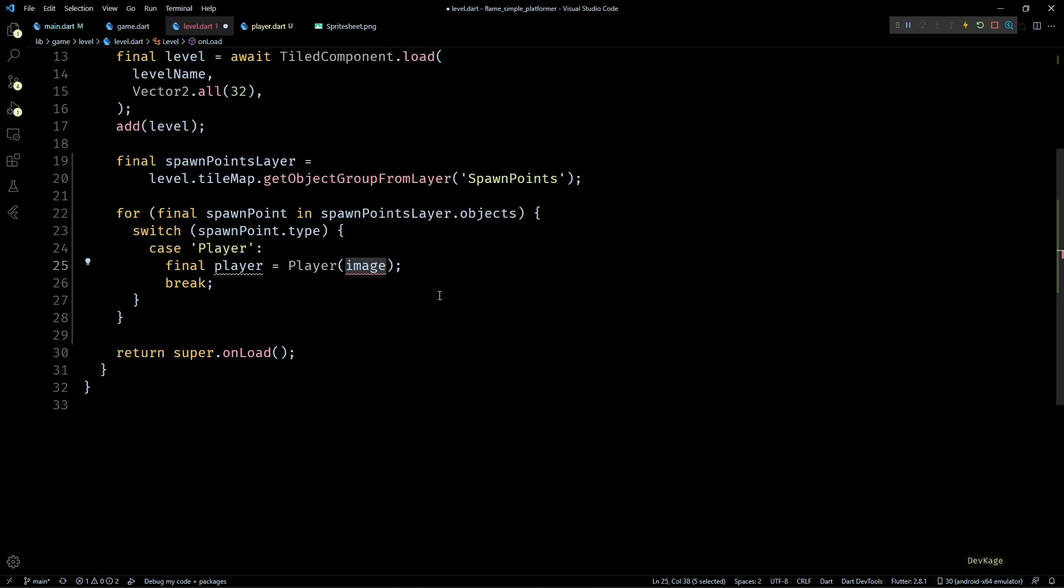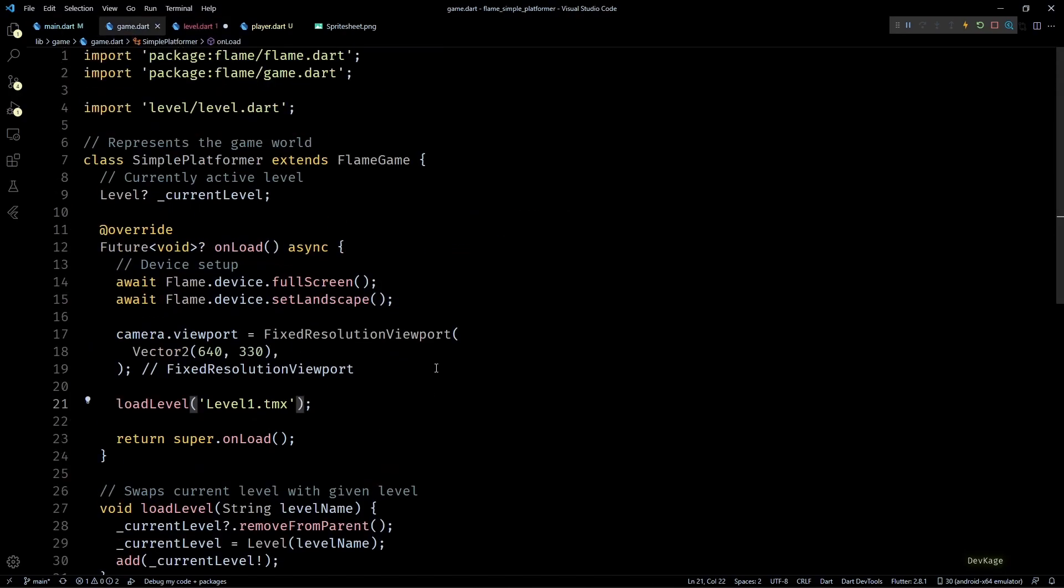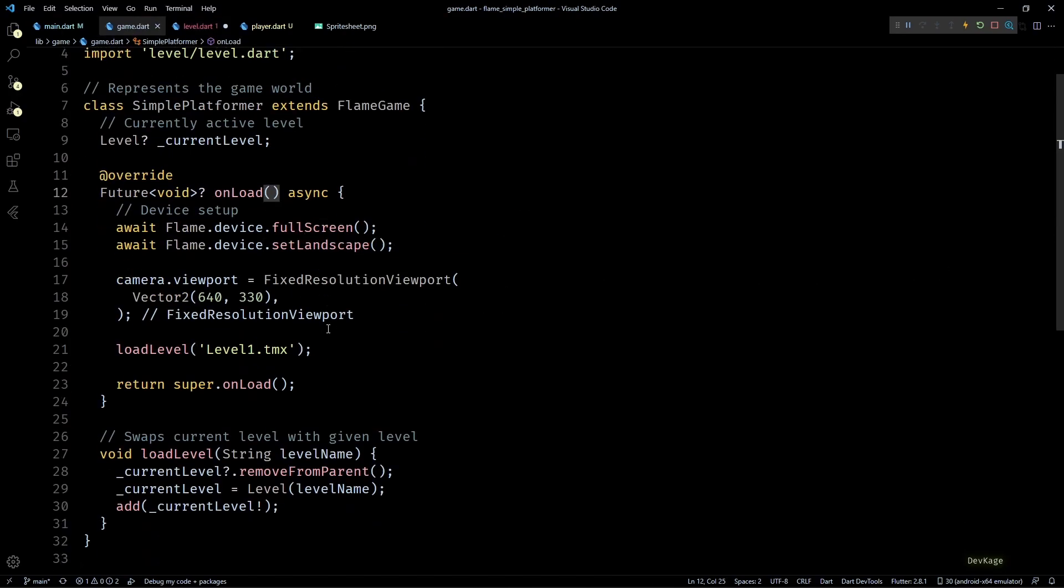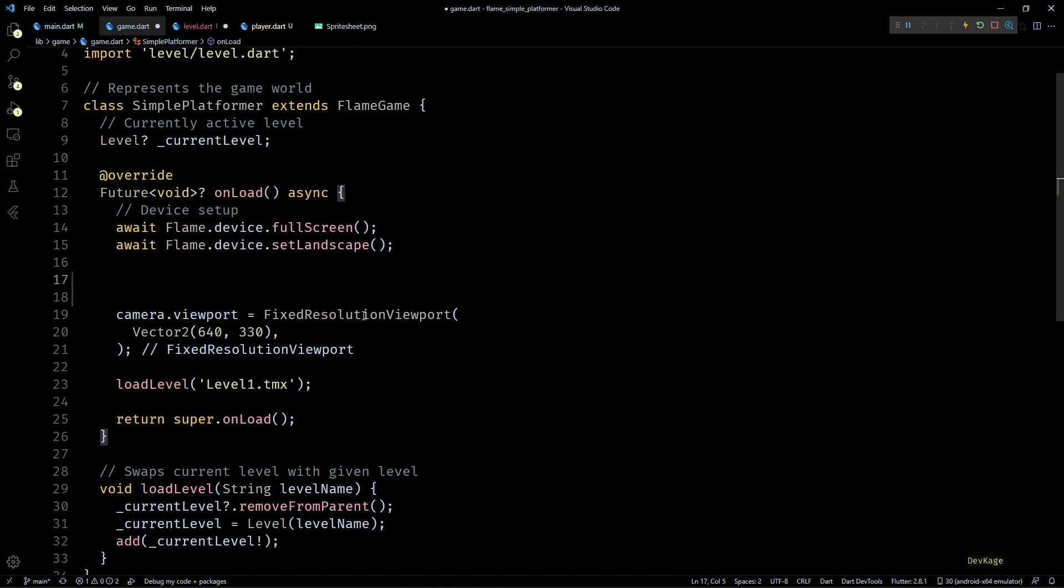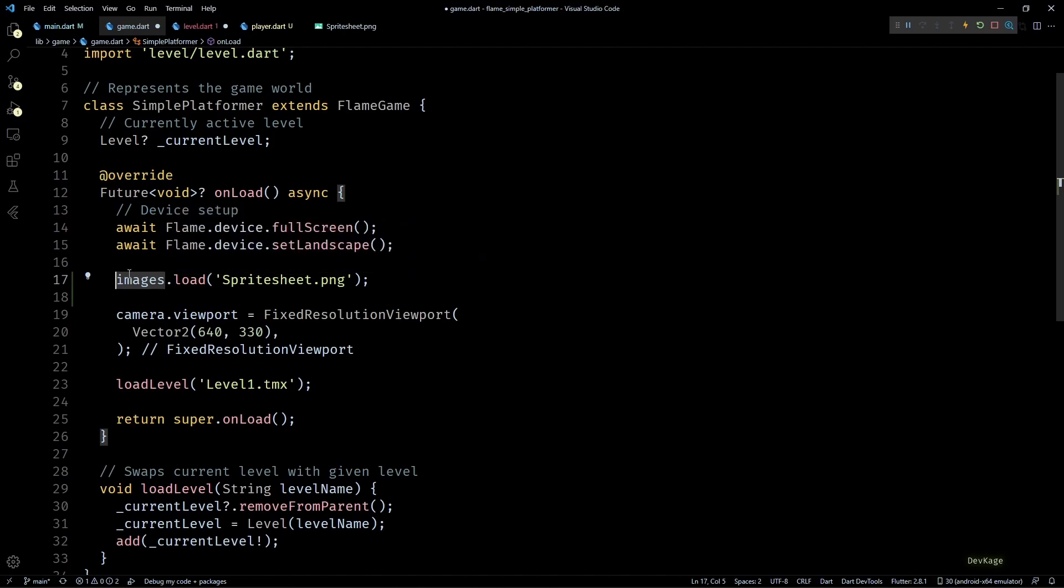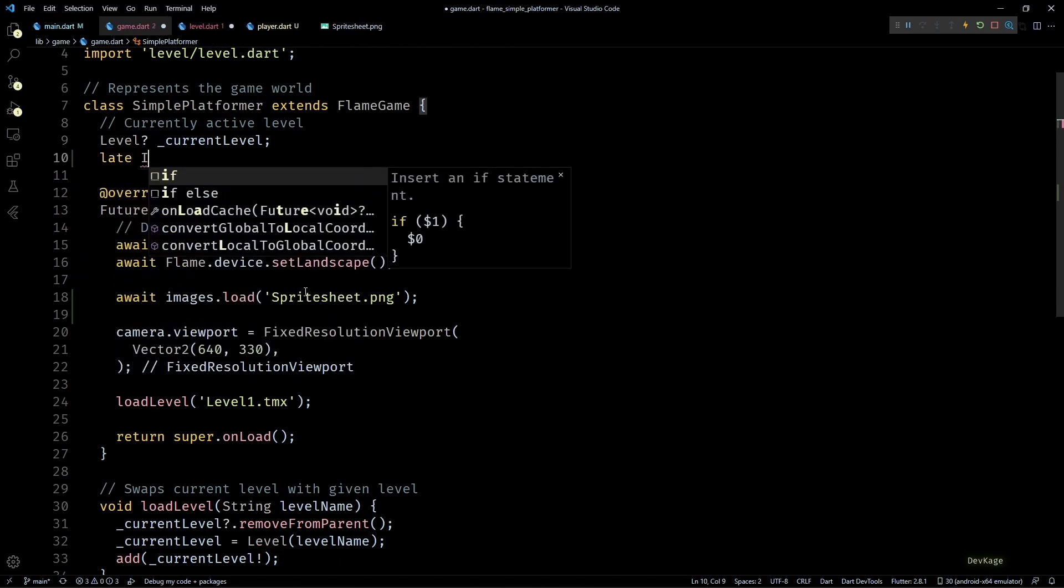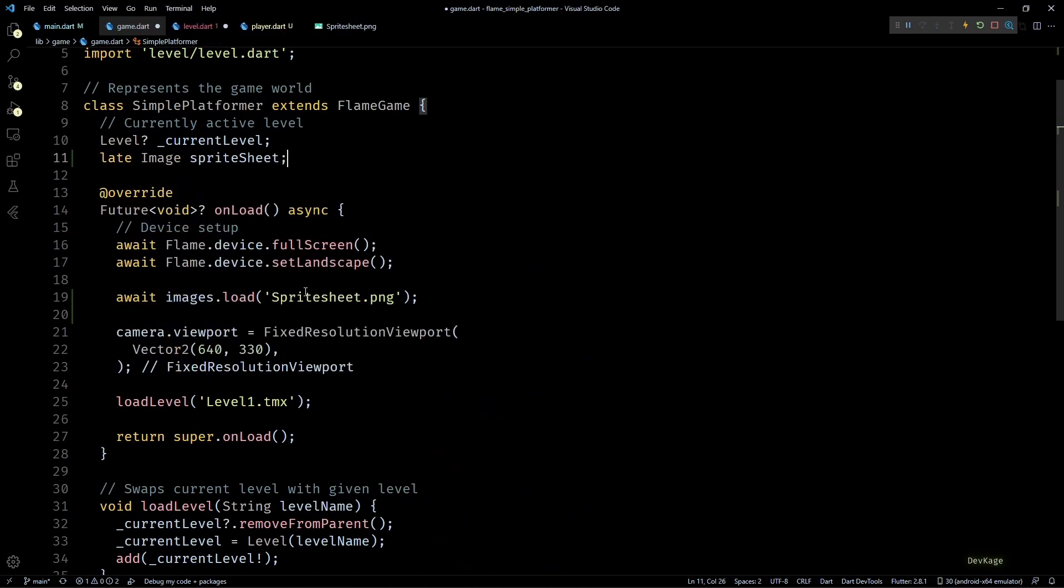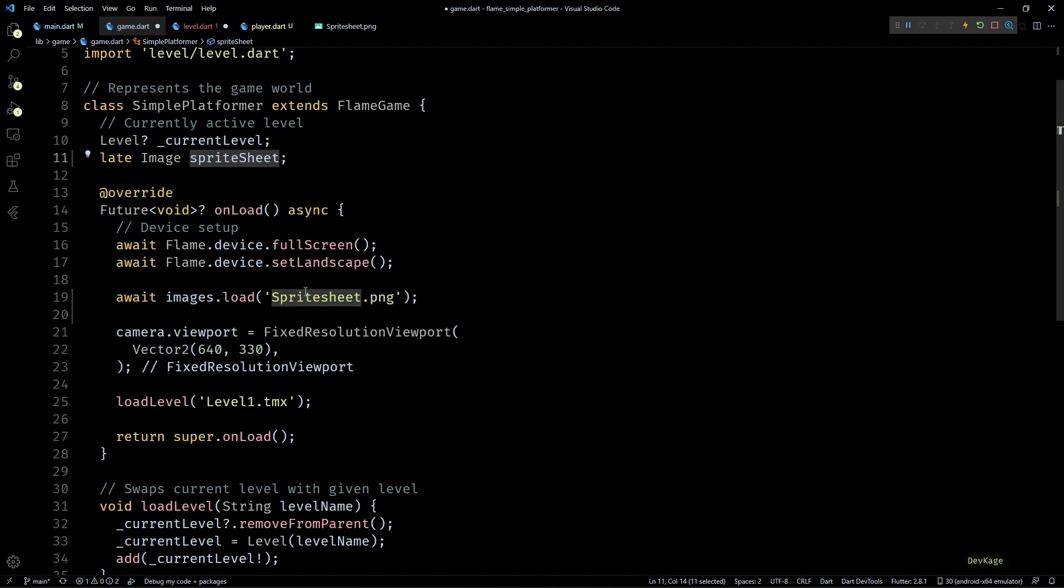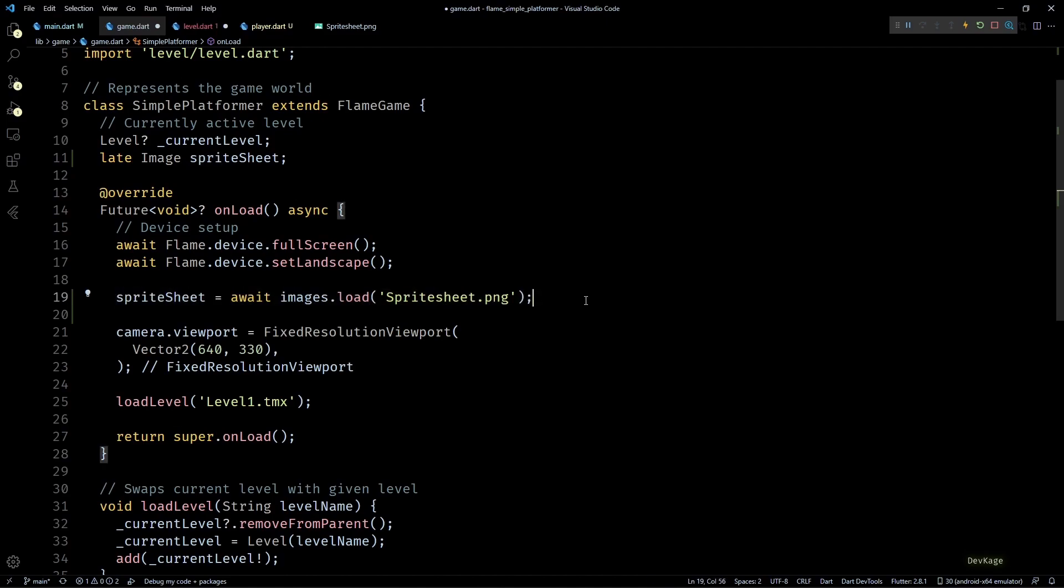Inside this case we can now create an object of Player class but as you can see this class needs an image as input and we haven't yet written code to load the sprite sheet. So let's do that now. For this let's go back to game.dart file. Here in the onLoad method just before setting the viewport I'll use images.load and load spritesheet.png.